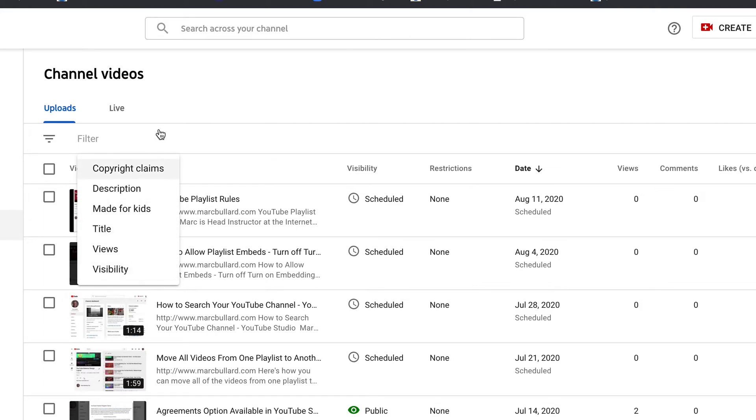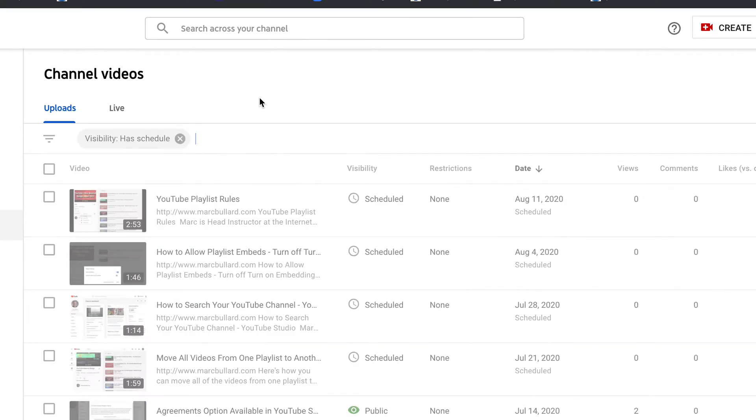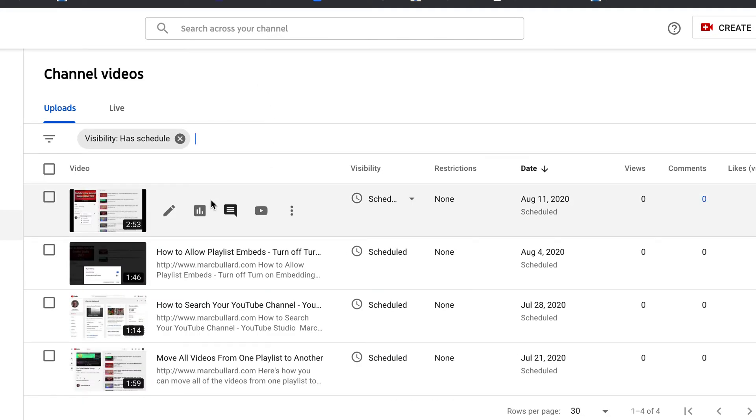So let's say I want to find all of the public videos or private videos or unlisted or has a schedule or a draft. So that's pretty nice. Let's see, I'm going to look at my schedules so I'm going to then apply and now I get to see the videos that I've scheduled.